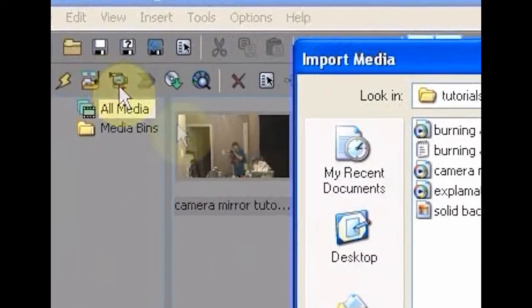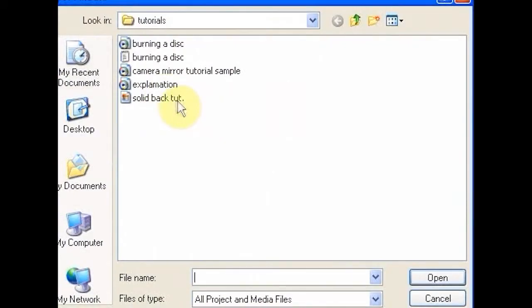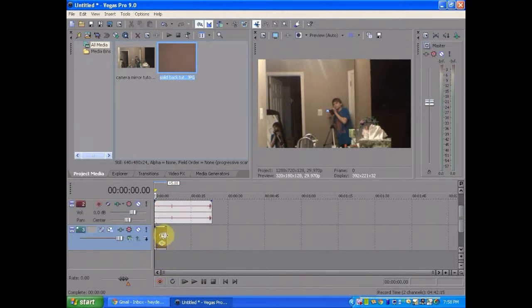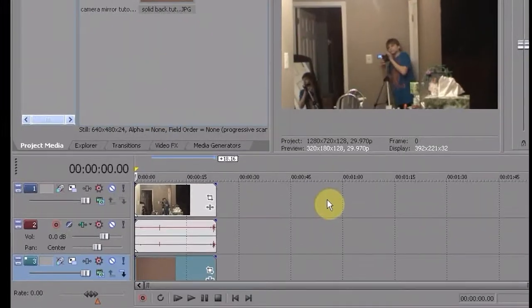You're going to want to import your solid background that you made. You're going to bring it on under here and drag it throughout the whole video.